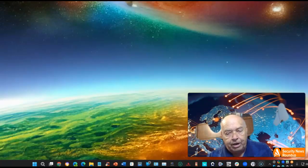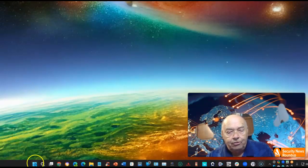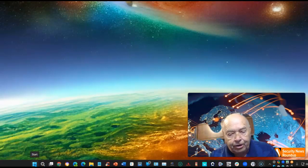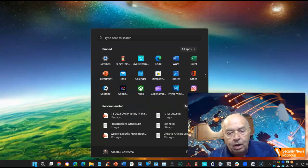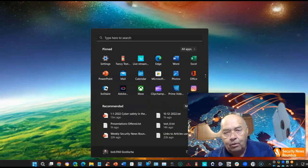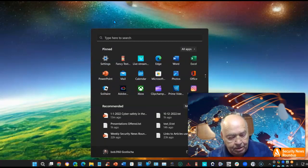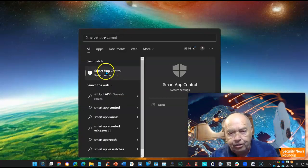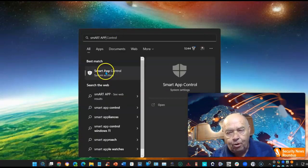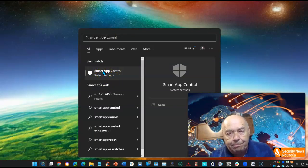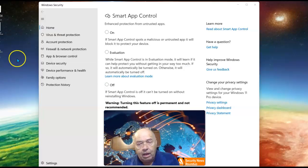To get to the Smart App Control, start by selecting the Start menu, and once you get here, just start typing Smart App, and you'll see Smart App Control is the first thing that pops up. Select it.